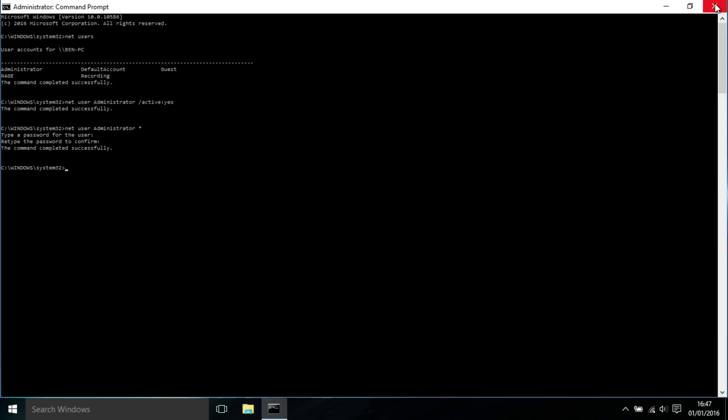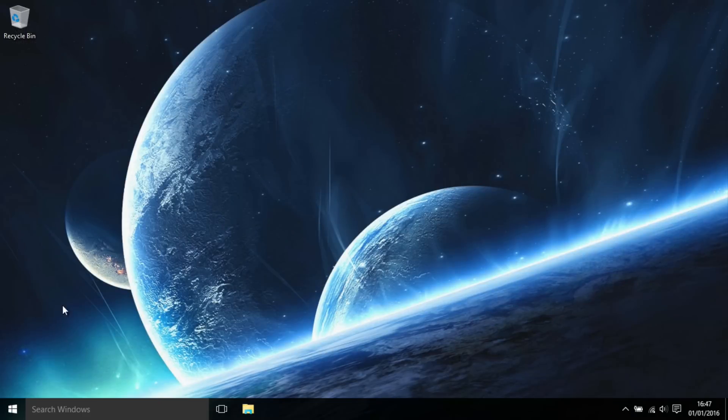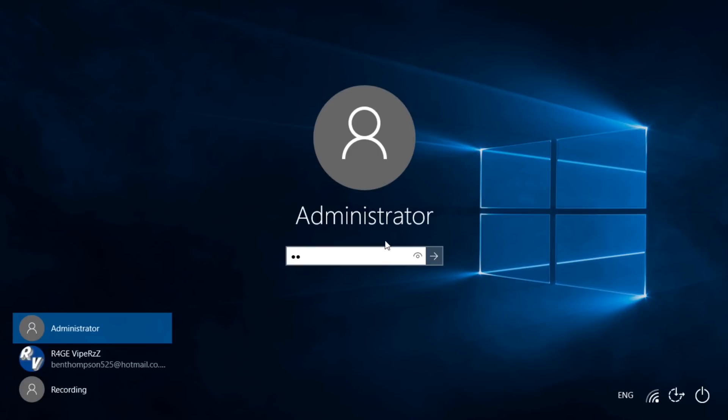Now we don't need the command prompt open anymore, so I'm going to close it and sign in to the administrator account. It should be active now. We're going to put in the password that we changed it to—'123456'—and press Enter.